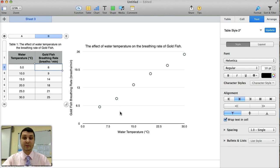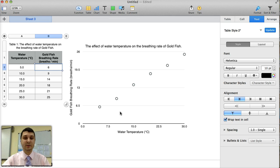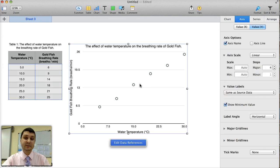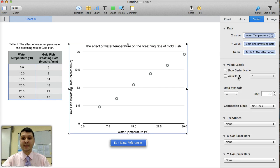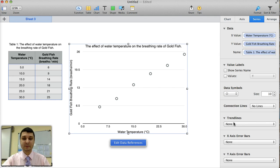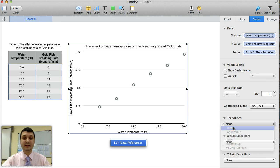Now this is all you need to do in terms of the aesthetics, the looks of your graphs and your data table. Now comes the statistical analysis or the analysis of your graph, which requires you to add a trend line. This particular graph or this particular set of data calls for a linear trend line.